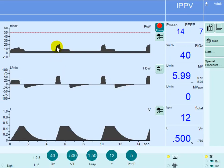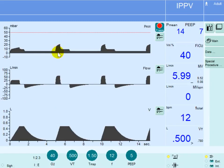In summary, increasing the flow will increase the airway pressure and will decrease the inspiratory flow time, resulting in an increased plateau time.